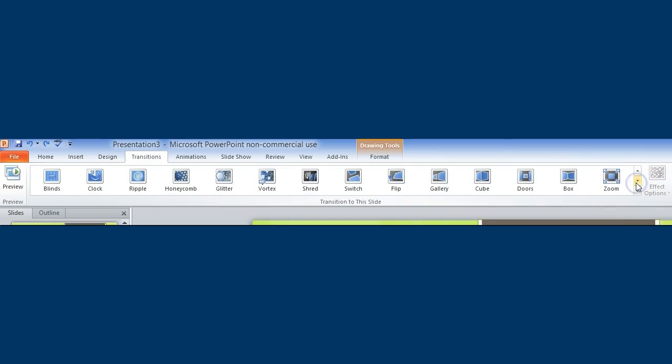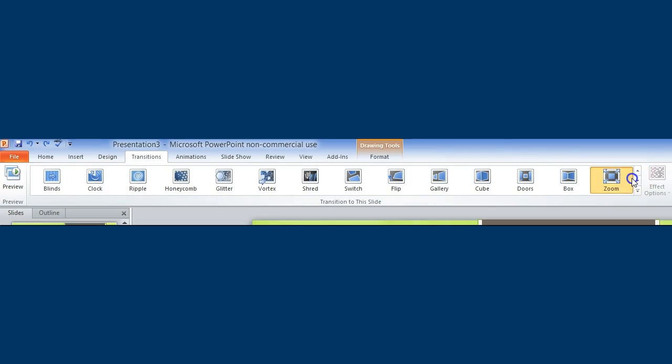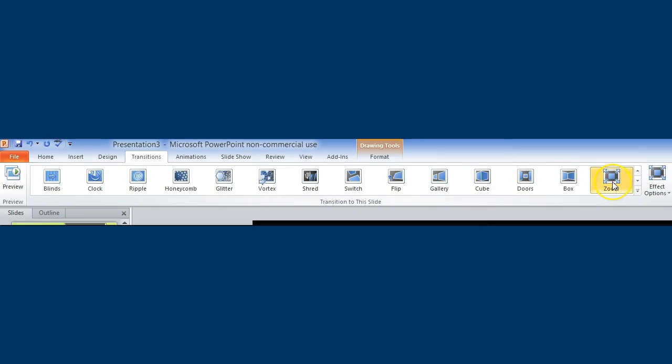If you use the scroll down button you're also able to unravel different ones such as blinds, clock, ripple, honeycomb, glitter, and several more. In addition...